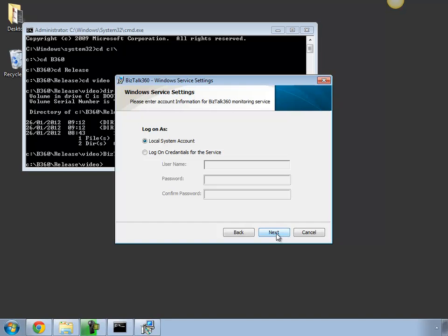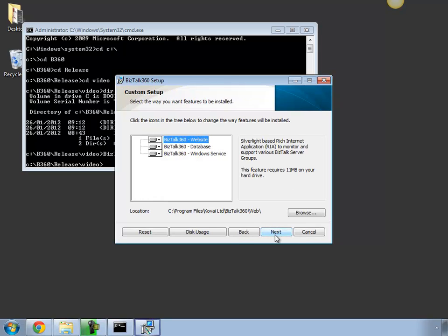Click Next and you can leave the system account to run as a local system account if you are evaluating the product in a local machine. Click Next. It just gives you the summary and also gives you the option to change the folder.